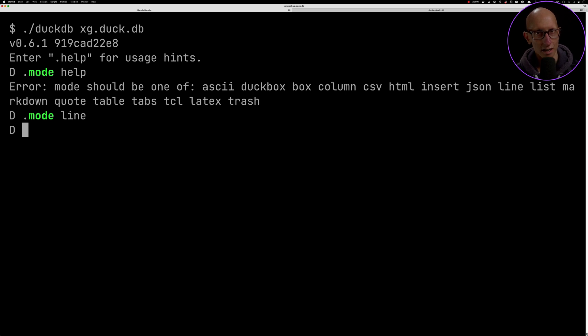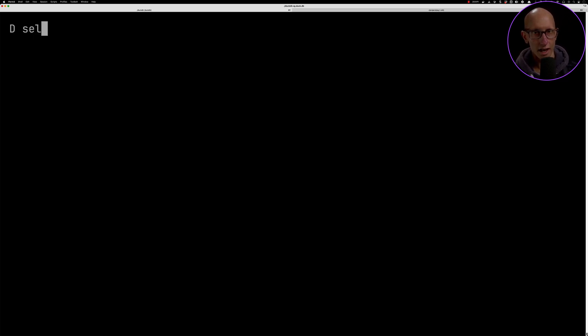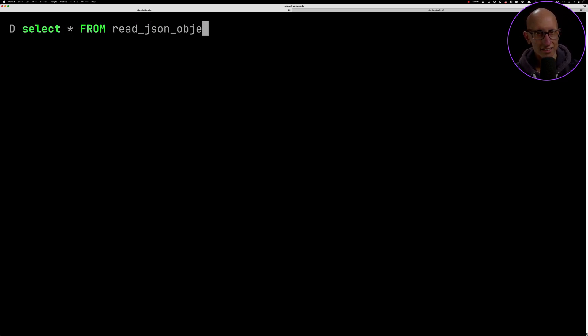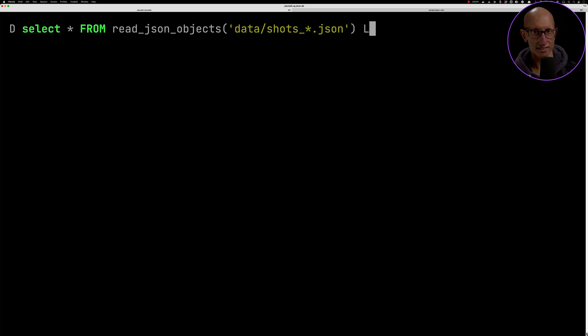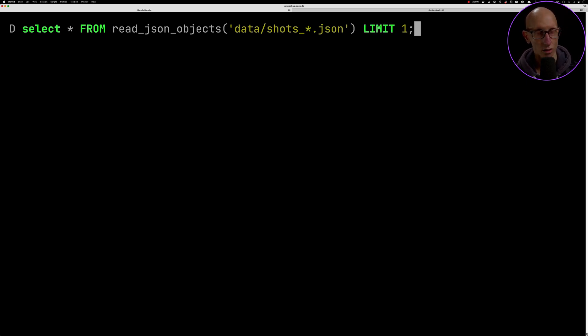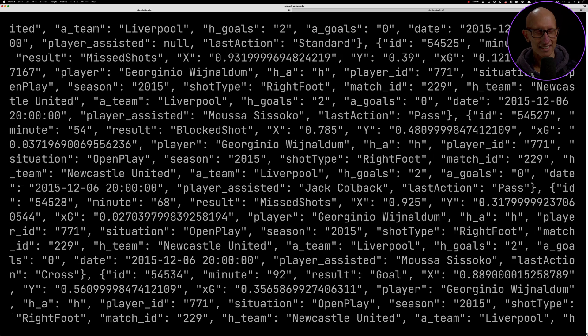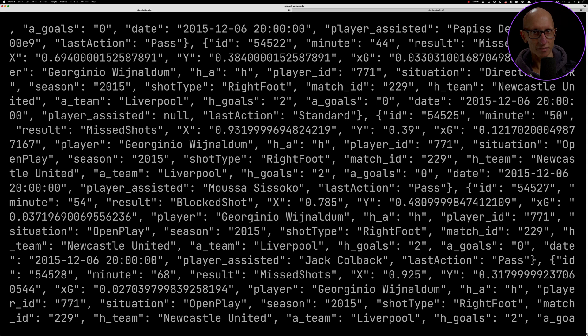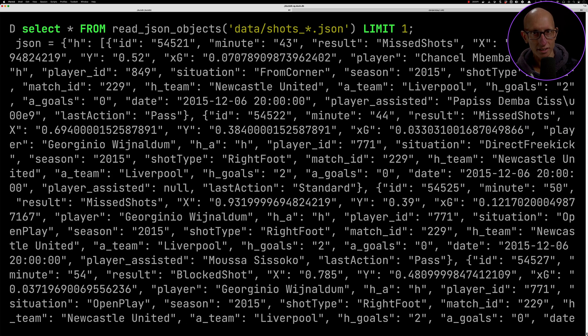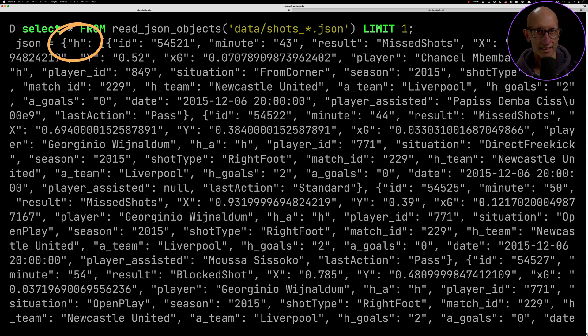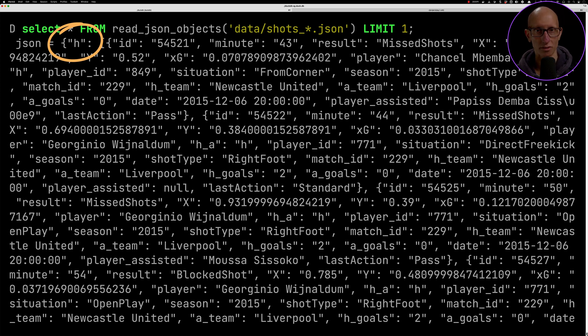Let's start by doing a query that uses a function called read_json_objects. You can pass it a single file or a bunch of files. You can see there's loads of stuff. If we scroll up to the top, you can see at the top level there is an h property and there's actually an a one as well, but let's stick with h to begin with.